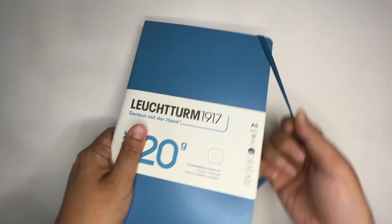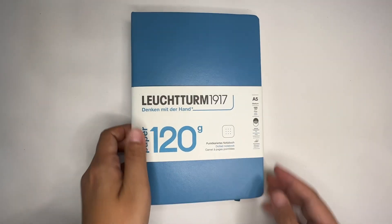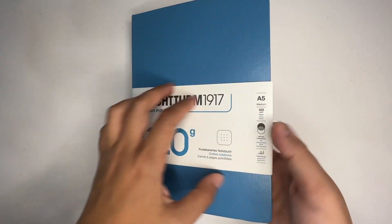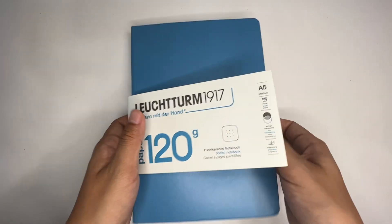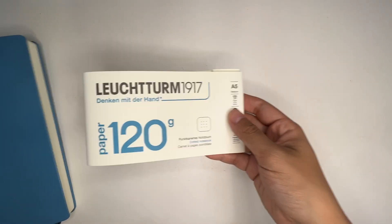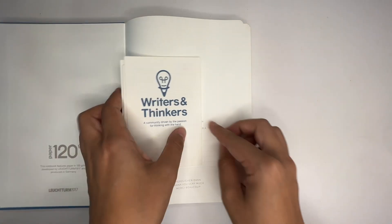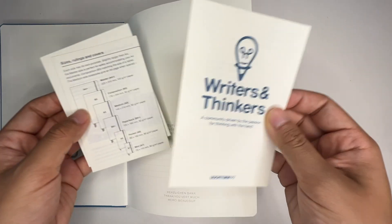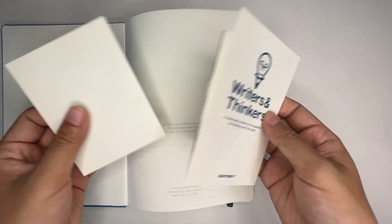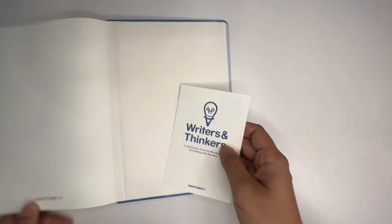I just finished my old journal which is also a 120 GSM Leuchtturm 1917 bullet journal in the blush pink. I did get their flagship bujo model, but this one I'm using at the moment is actually from my friend who gifted this to me.